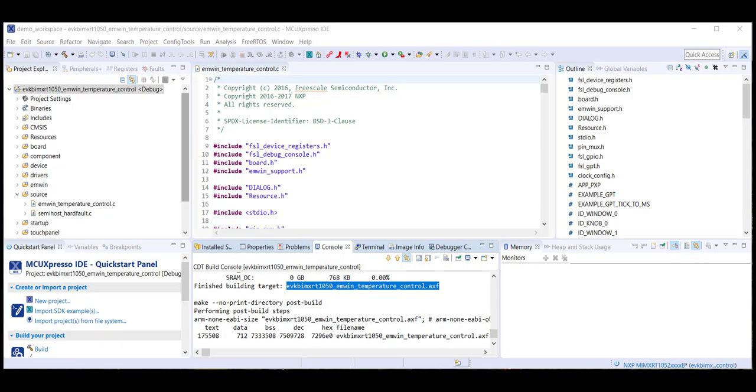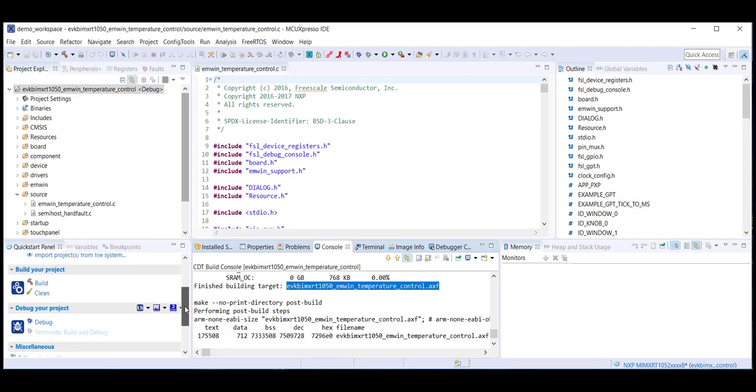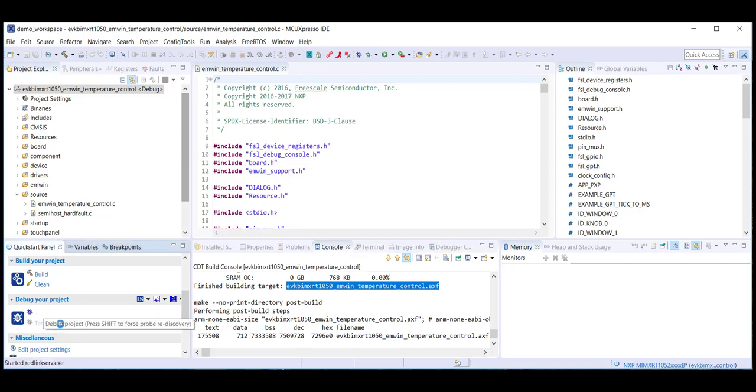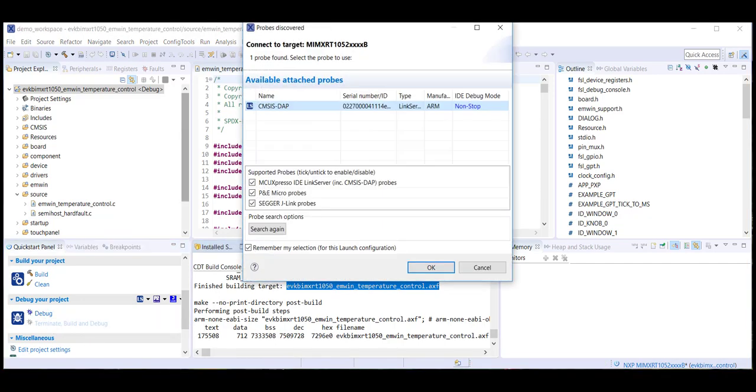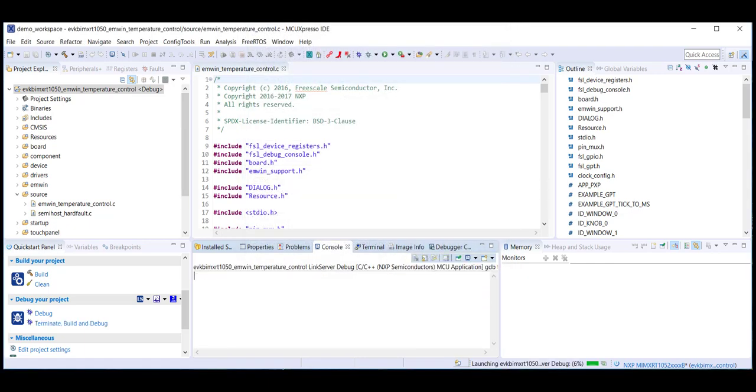Now let's download this demo to our board and run it. From inside the Quick Start panel window, click Debug. MCUExpresso will probe for the board and find the CMSIS DAP interface. Click OK and then the program will be flashed onto the board.